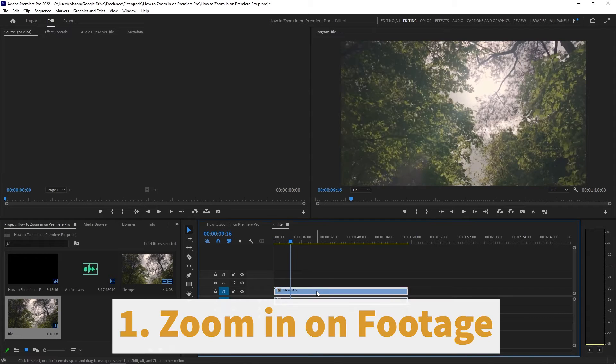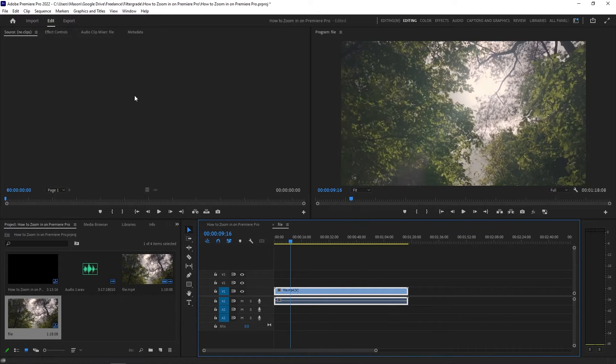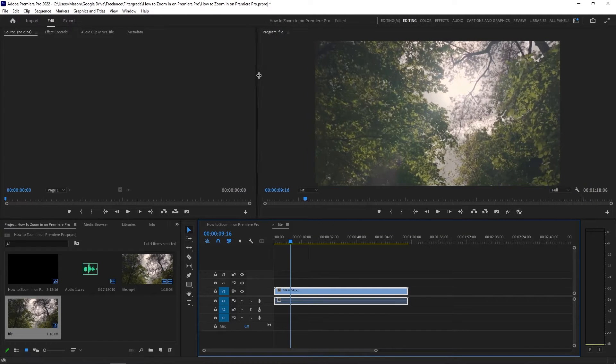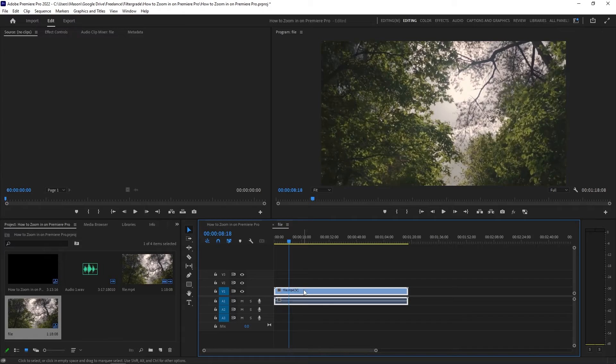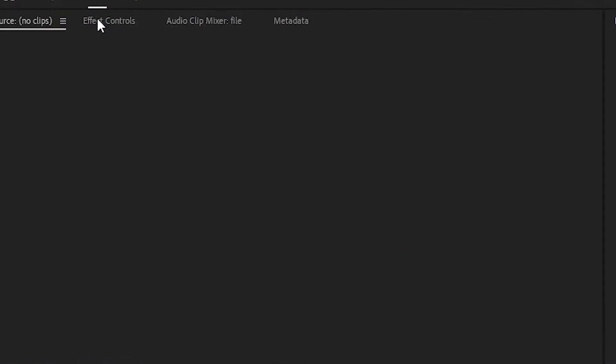How to zoom in on a clip. Zooming on a clip usually involves adjusting the scale of that clip. To adjust the scale, select an object in your timeline,